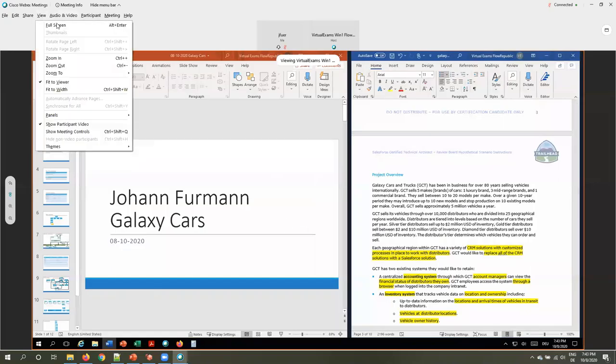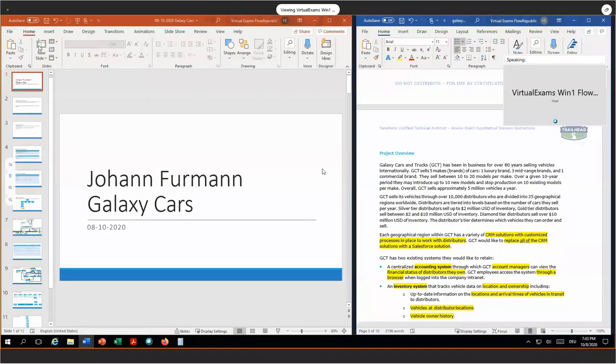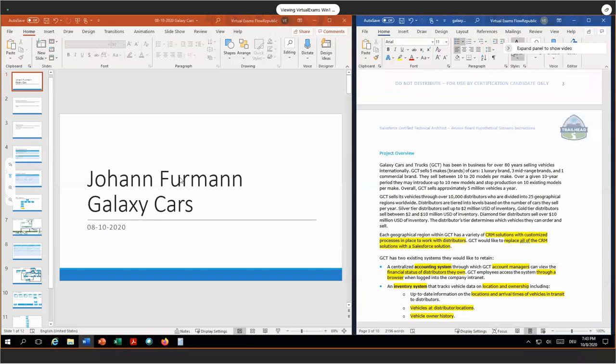Let's get started. Hello, thank you very much for having me on this review board today for Galaxy Cars. I'm Johan from Berlin. I'm a Salesforce architect. I help companies achieve their business goals by having a properly architected Salesforce solution.